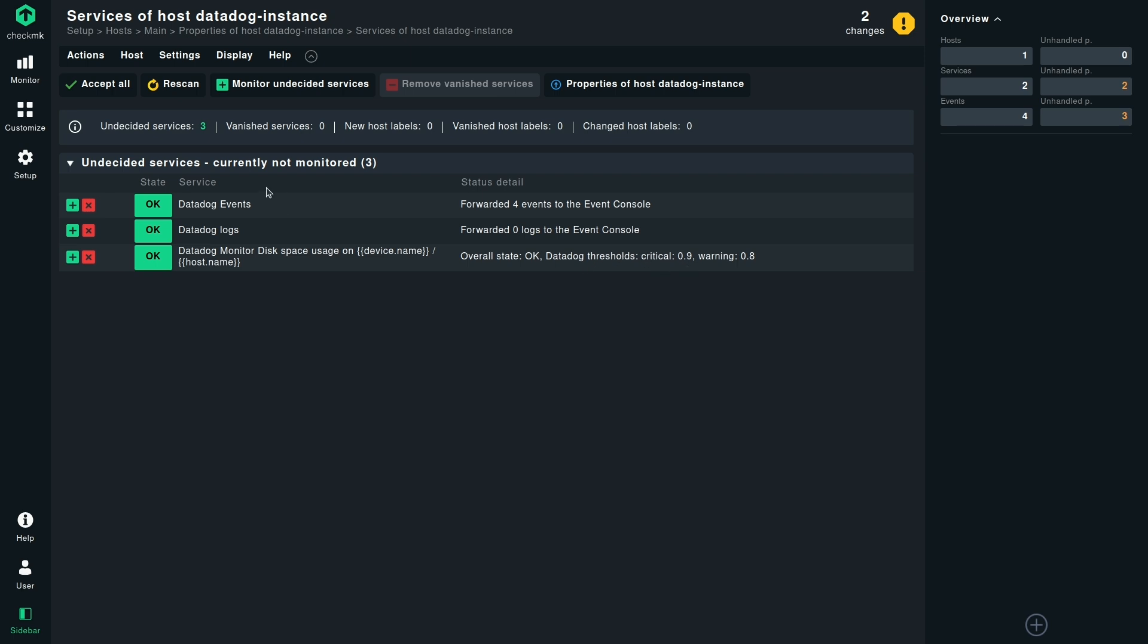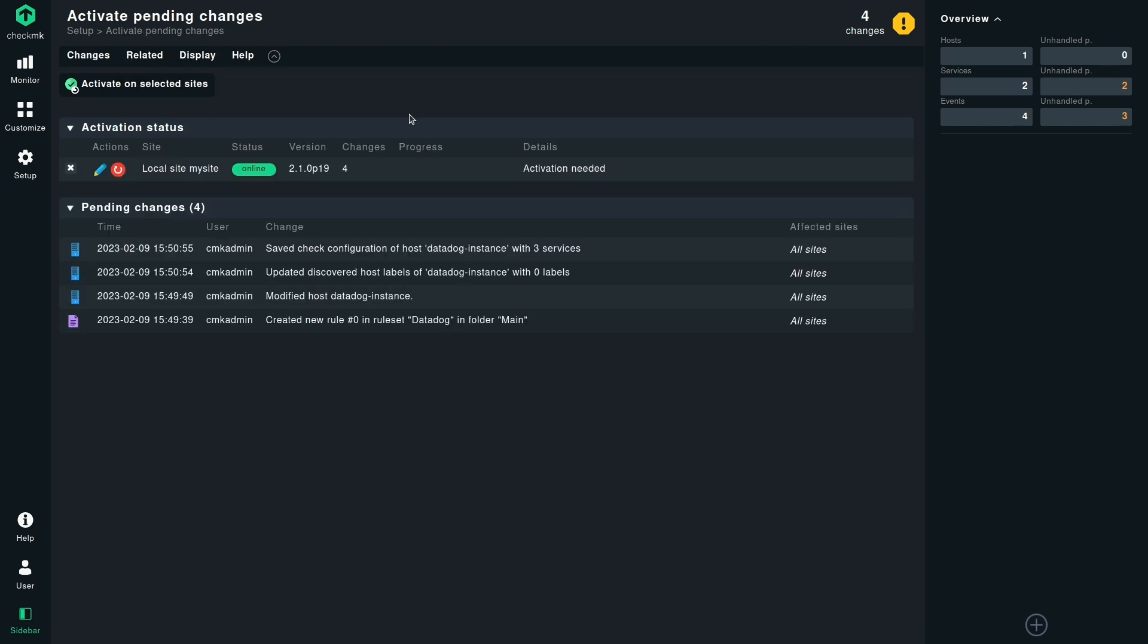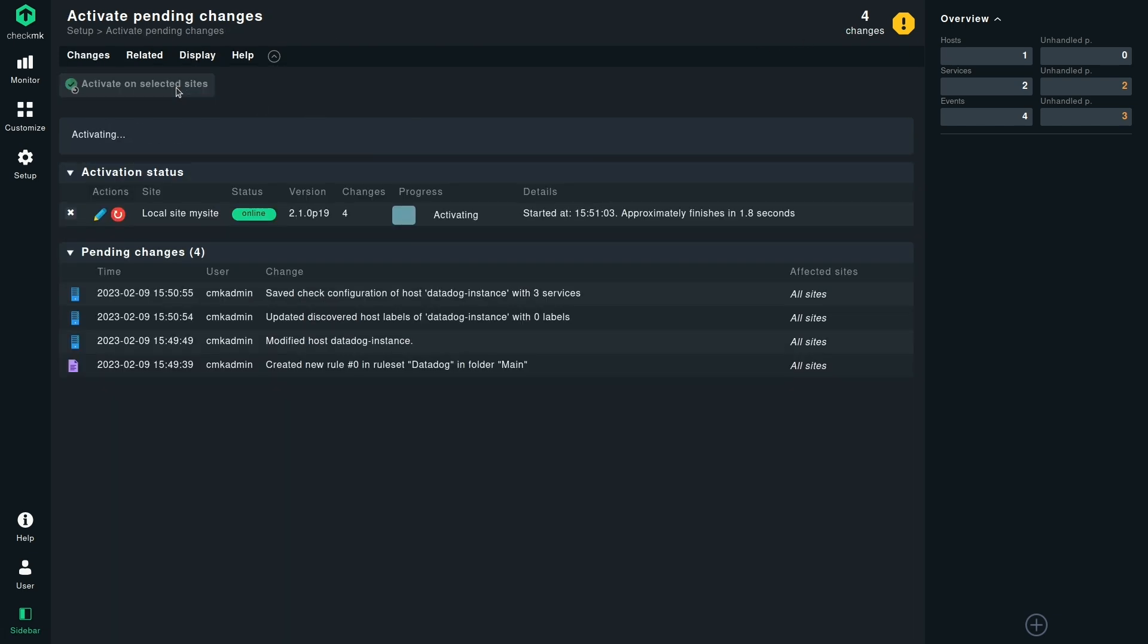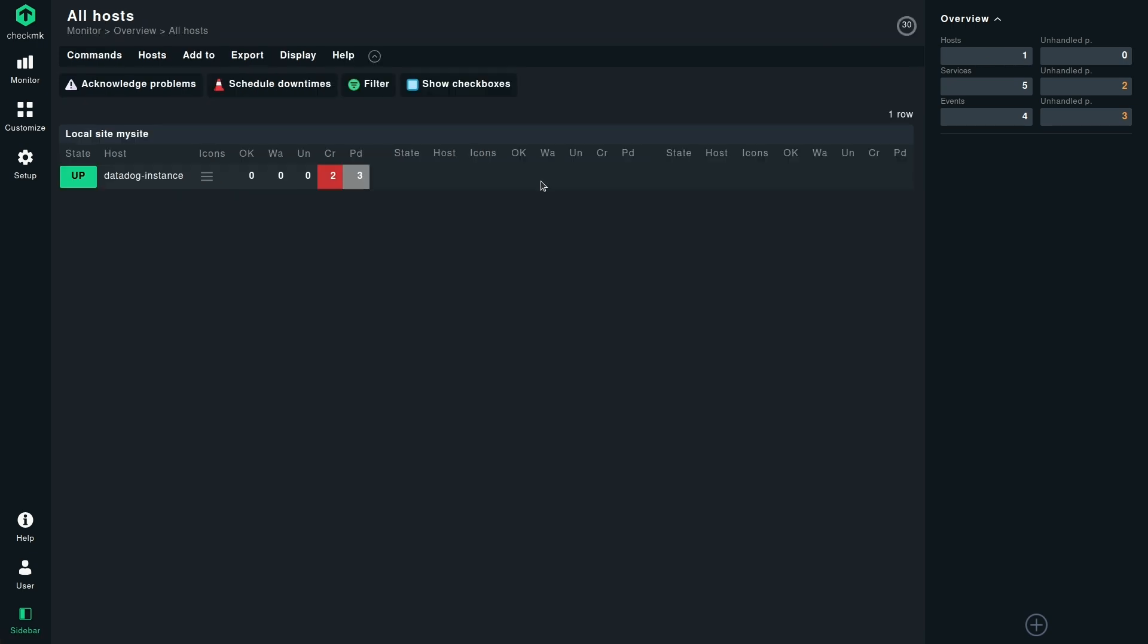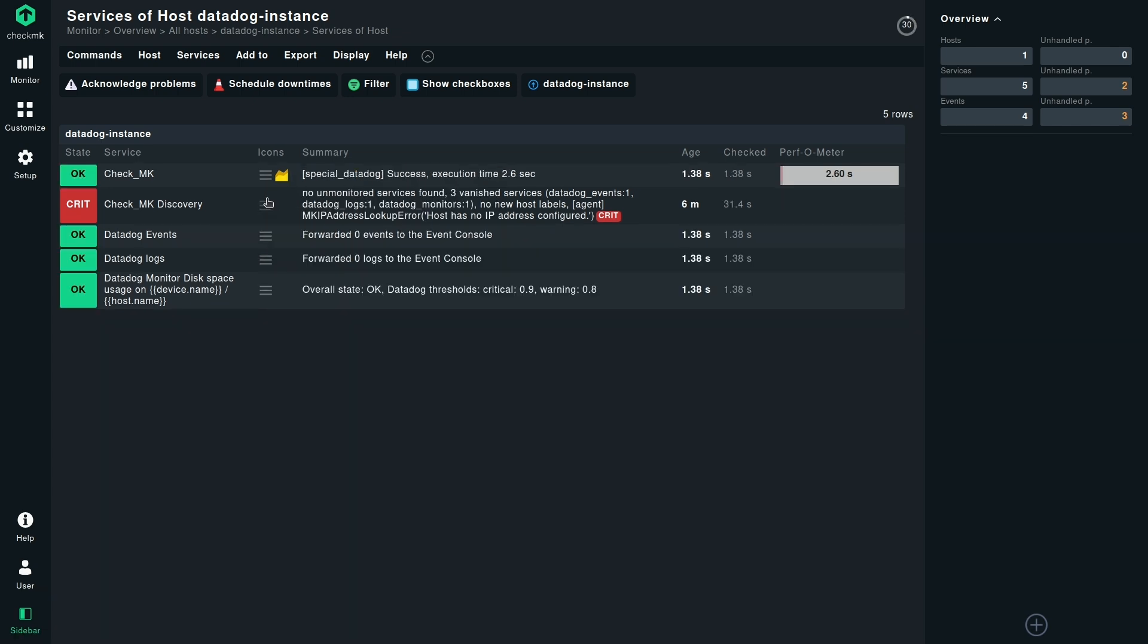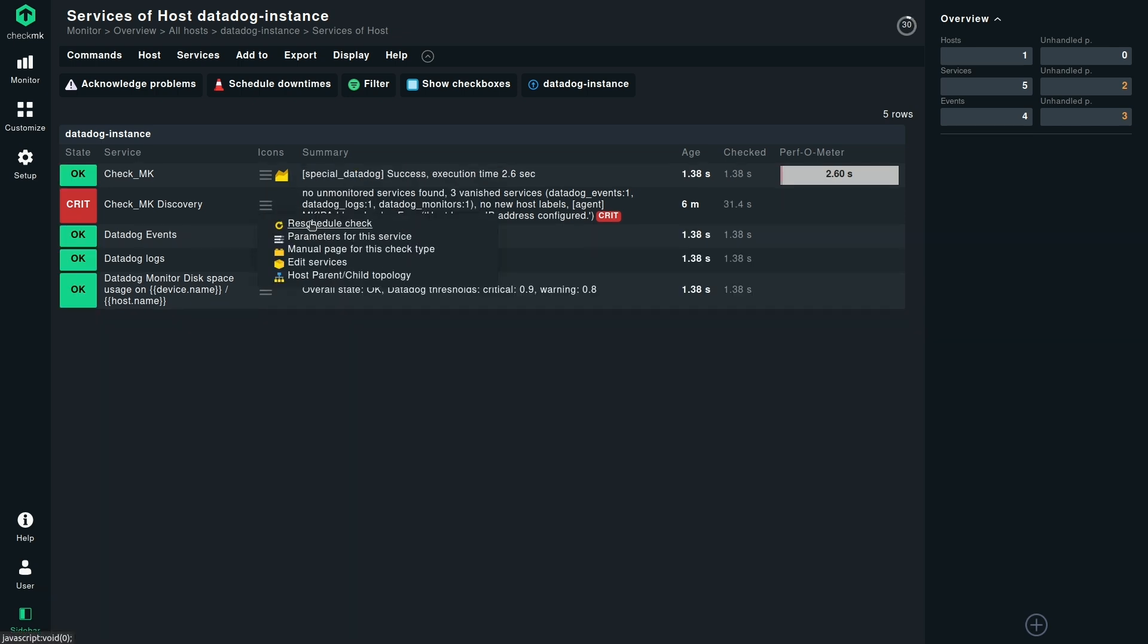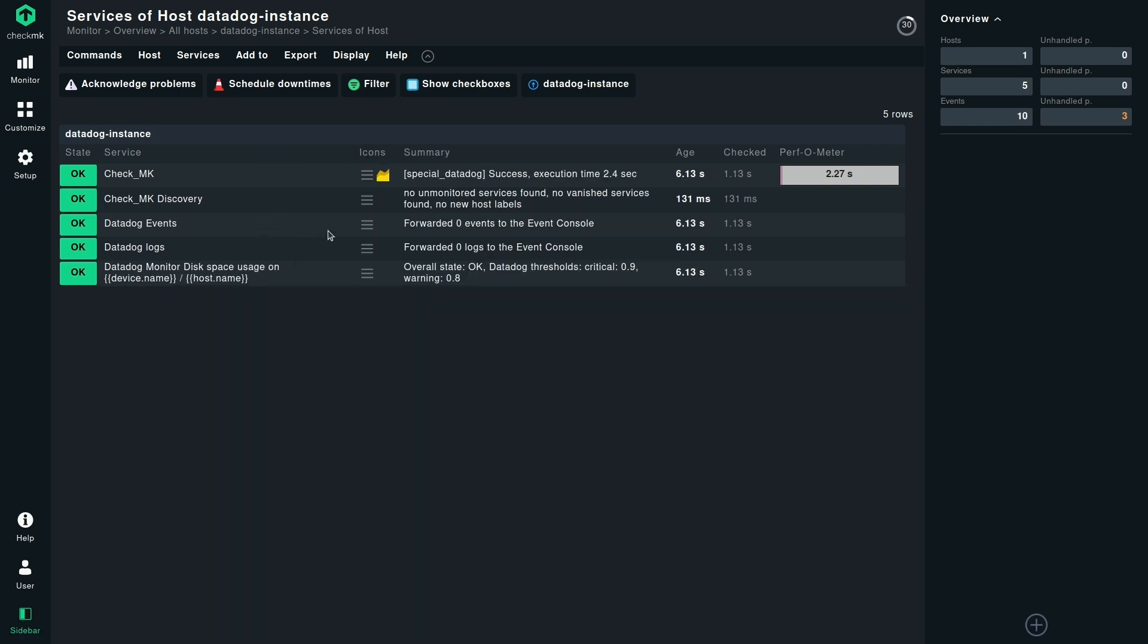And now we can click on accept all. Once we click on accept all, you can then activate the changes so that these changes are made permanent. And on the next refresh, you can see all your service checks when you click on Datadog instances. Now this error message that you see here is because this Checkmk host doesn't have an IP address. So it is just a temporary warning. We can click on reschedule check. And this will now show you the checks that were created by defining this rule.